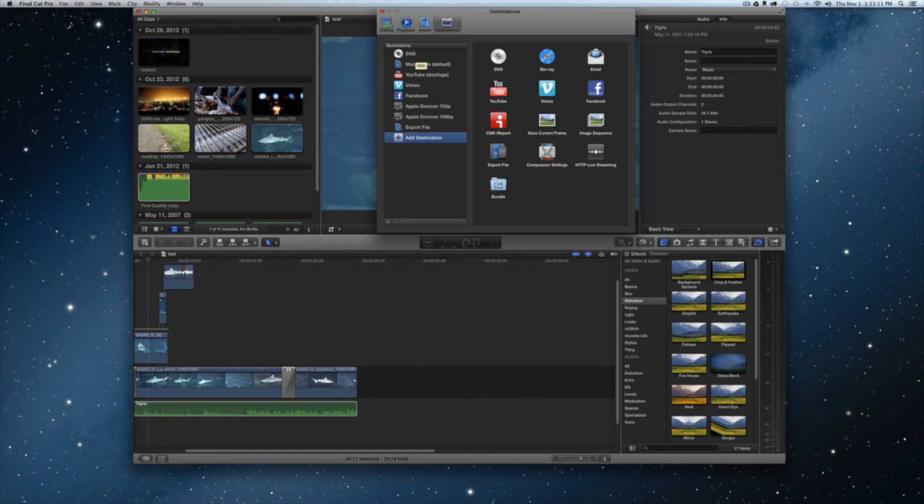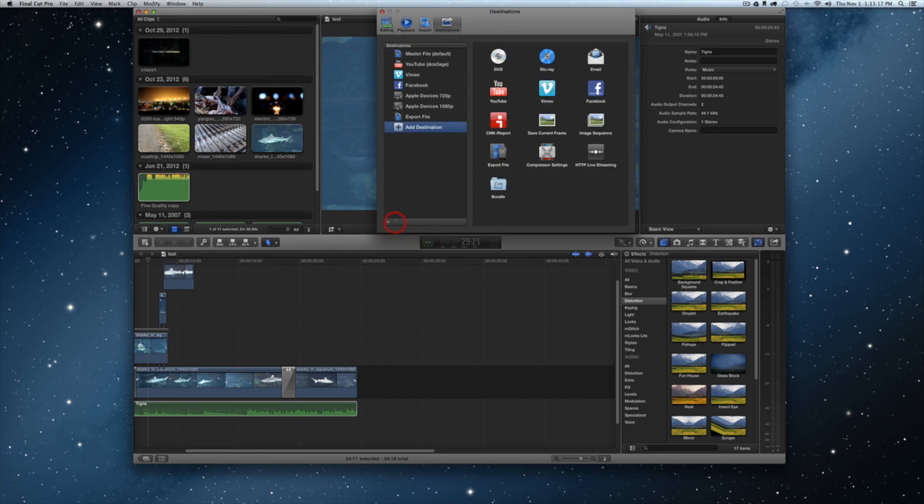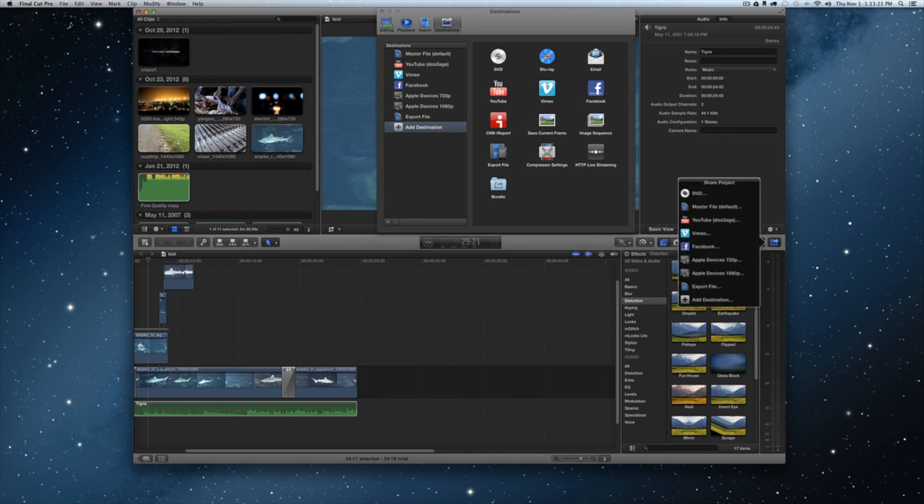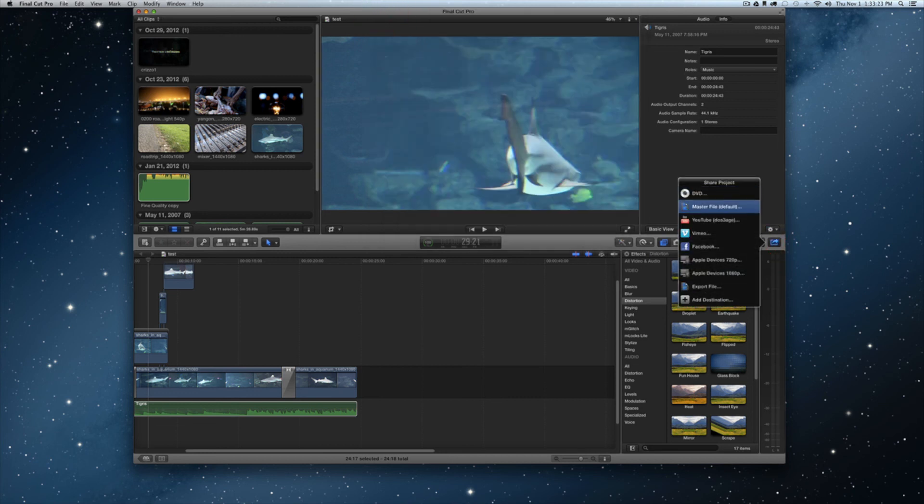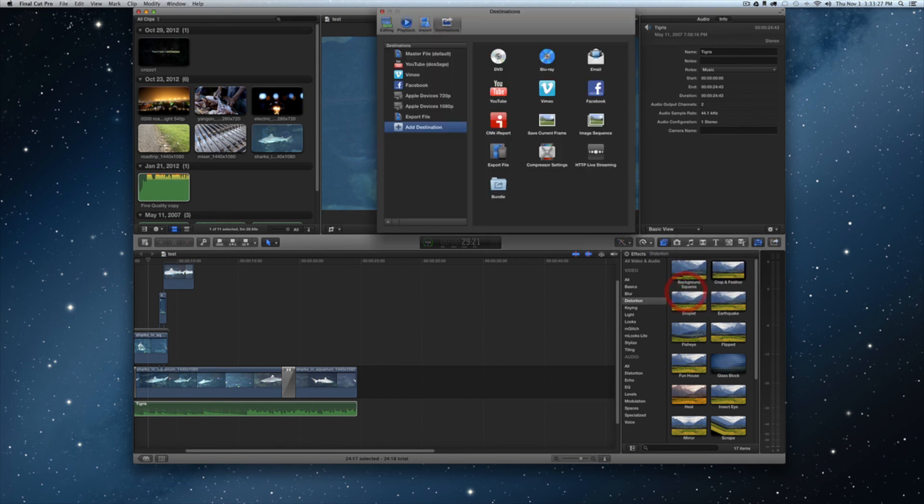You can also delete some of these. Like I will not export the DVD so I could just highlight it and tap on the minus icon right here and then you'll notice that it is not in my share menu any longer. When I come over here and I click share, DVD does not show up any longer.